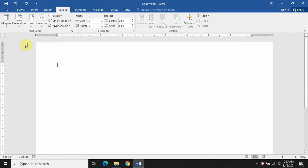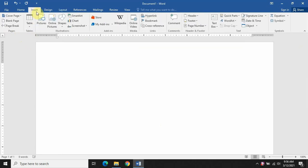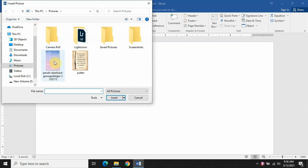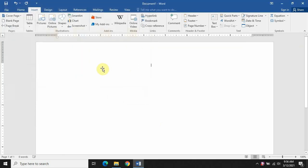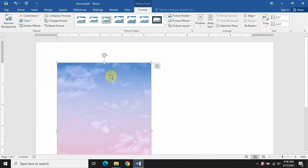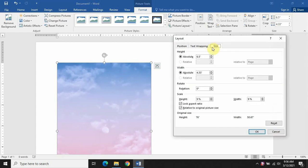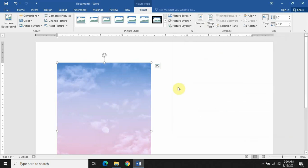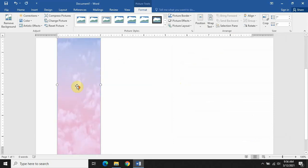Now we have to insert a picture, so go to Pictures. I'm going to insert this background here. Now let's resize this — for that we will go to Position, then More Layout Options. There we have the Size and we have to untick the Lock Aspect Ratio.